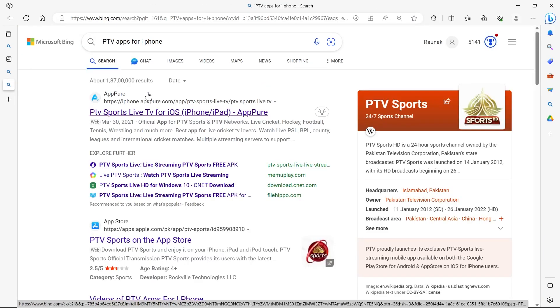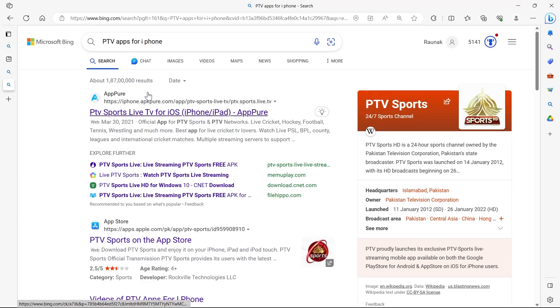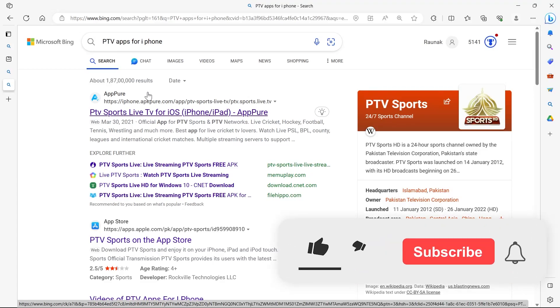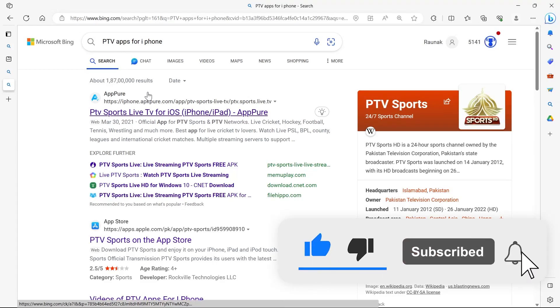Or just go to your App Store on your iPhone and search for PTV application, and there you can add your my key to your Apple Wallet. So that's how we can do it.